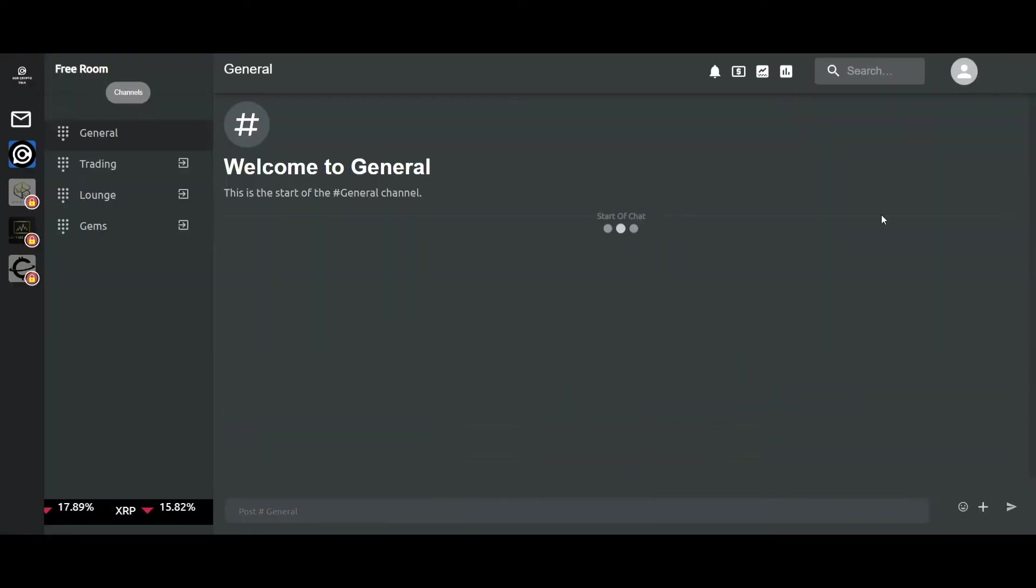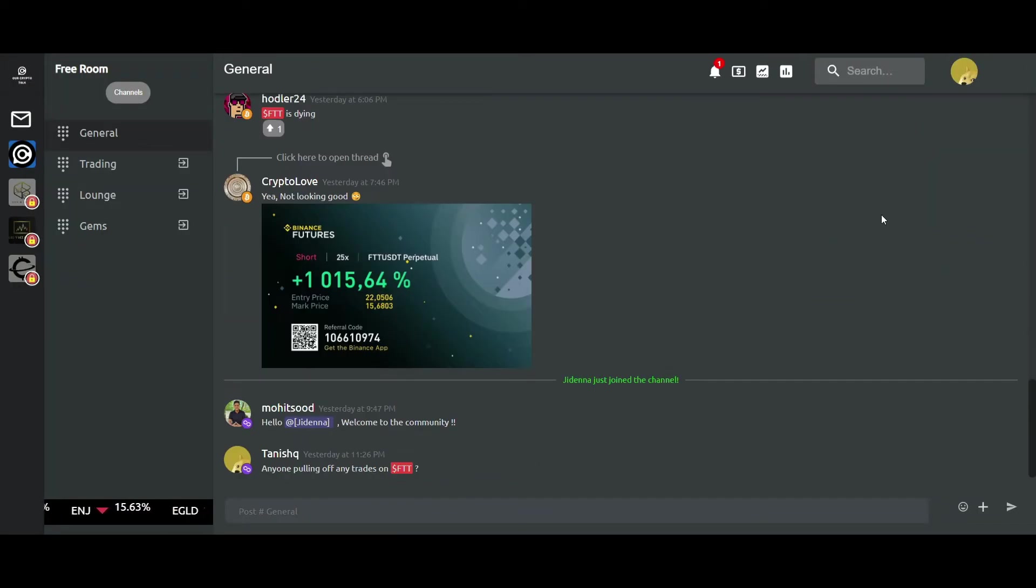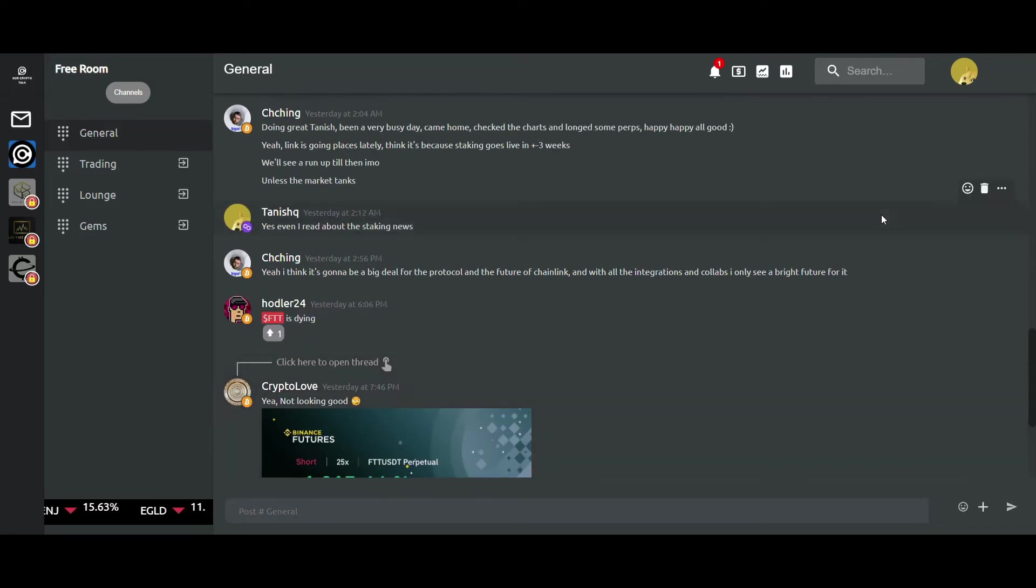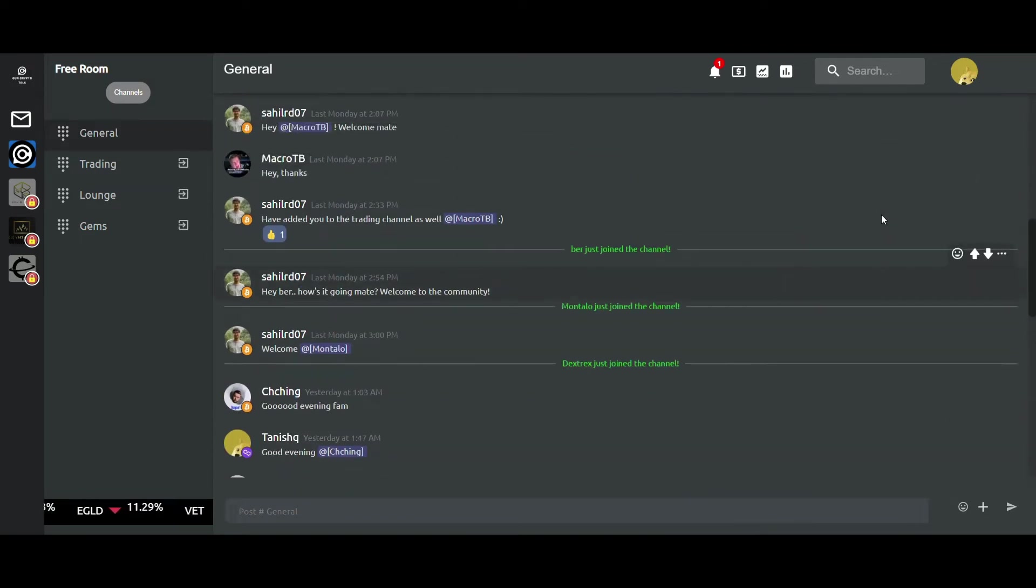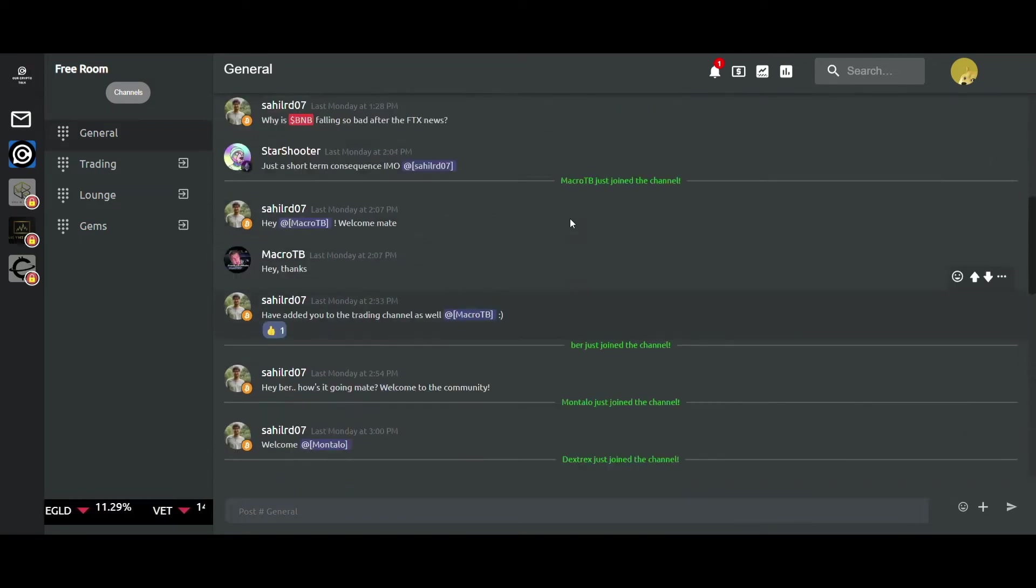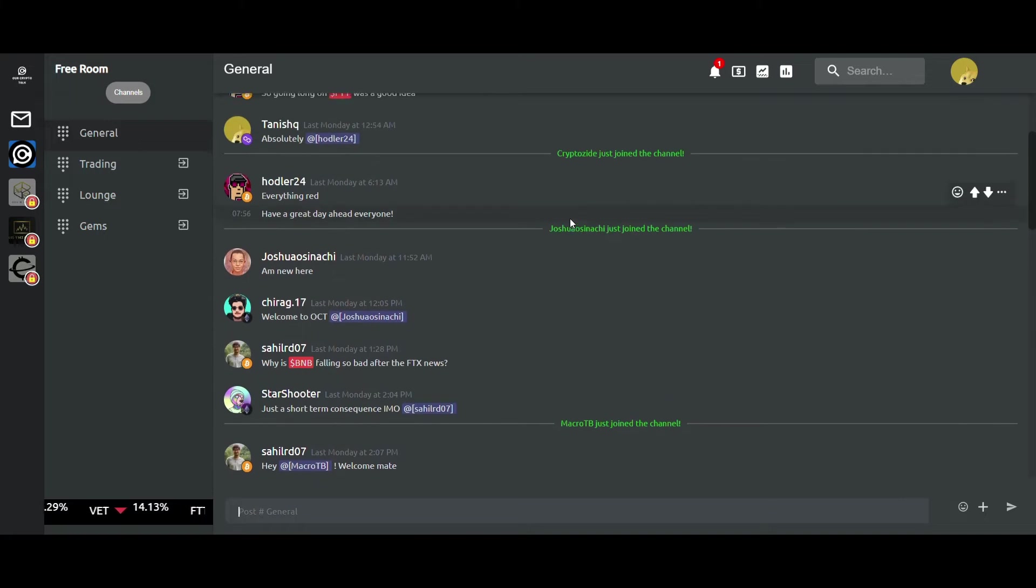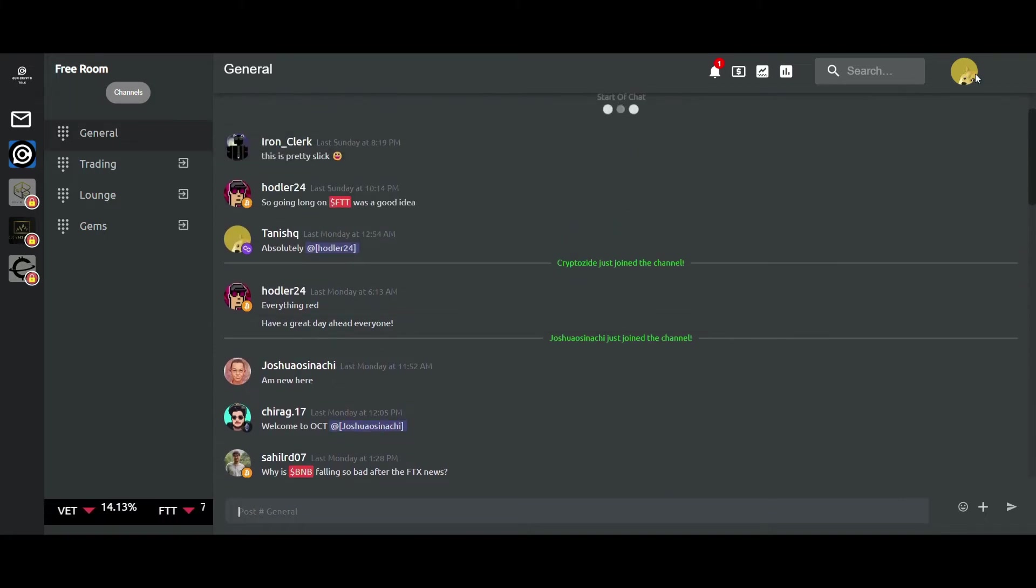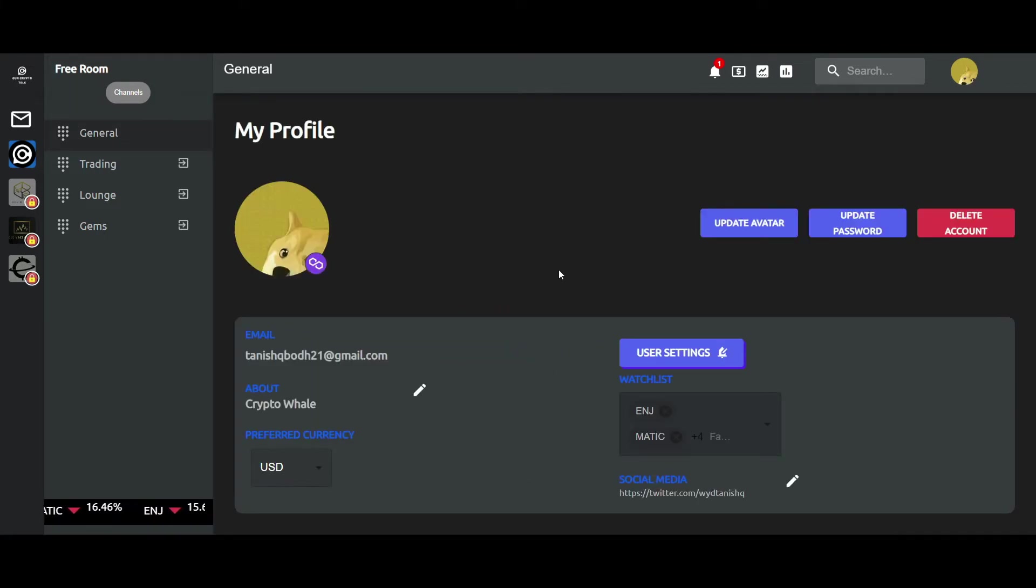So this is the whole UI of the platform. You get to see recent chats right here, and you can go to the user profile settings and change your avatar or maybe add your avatar from here.